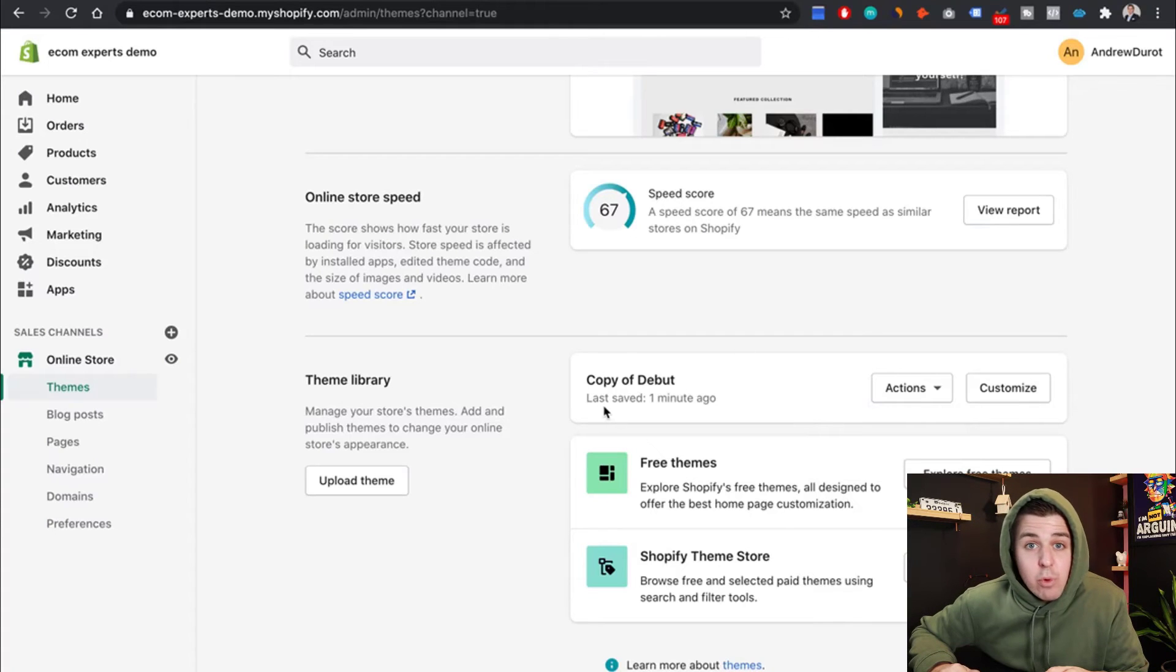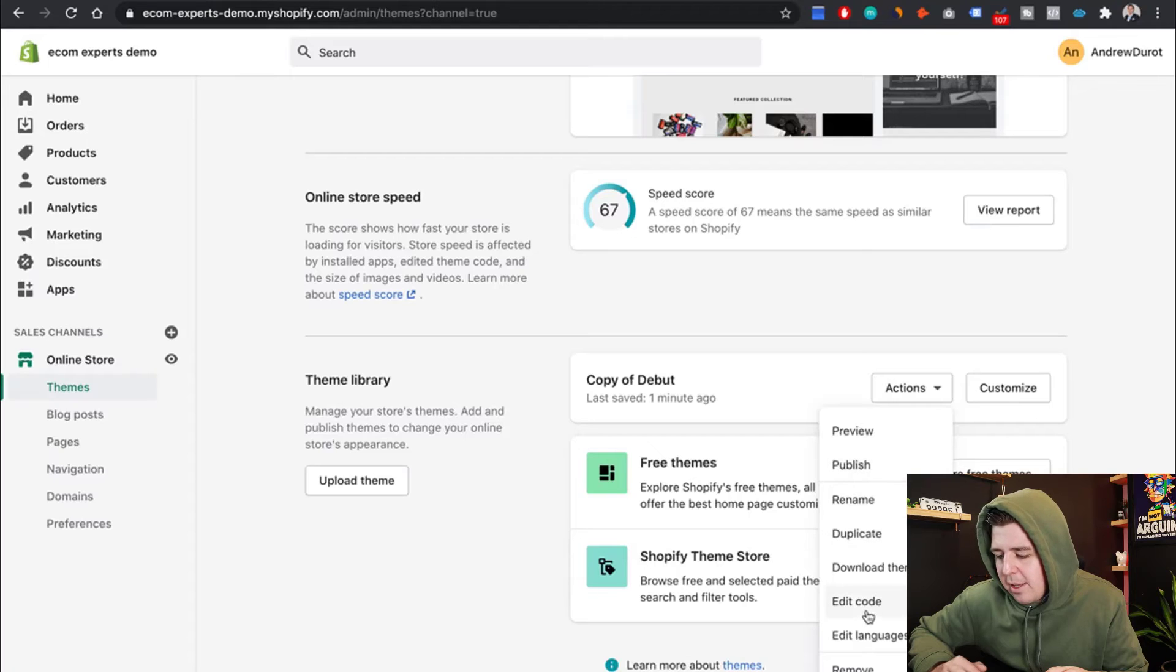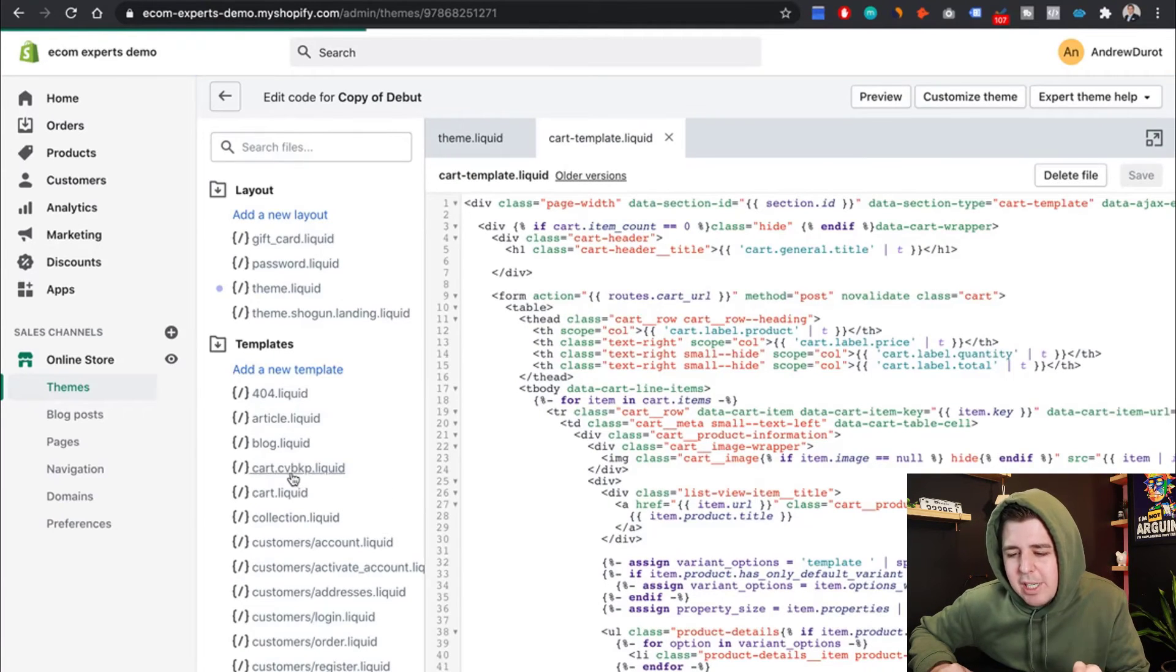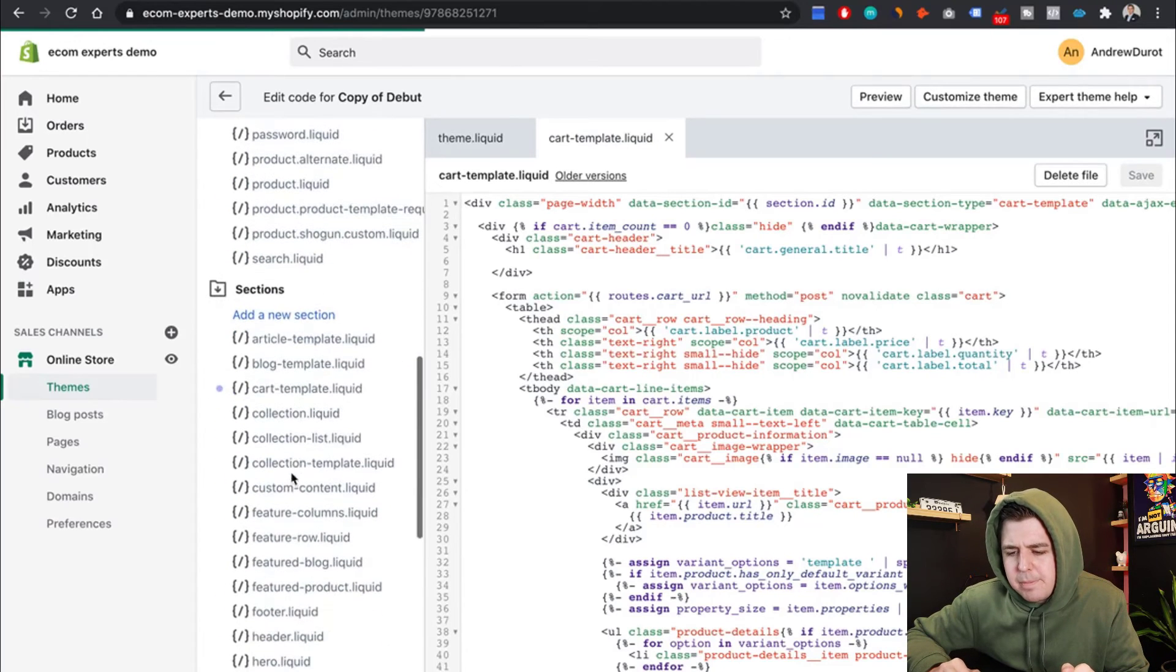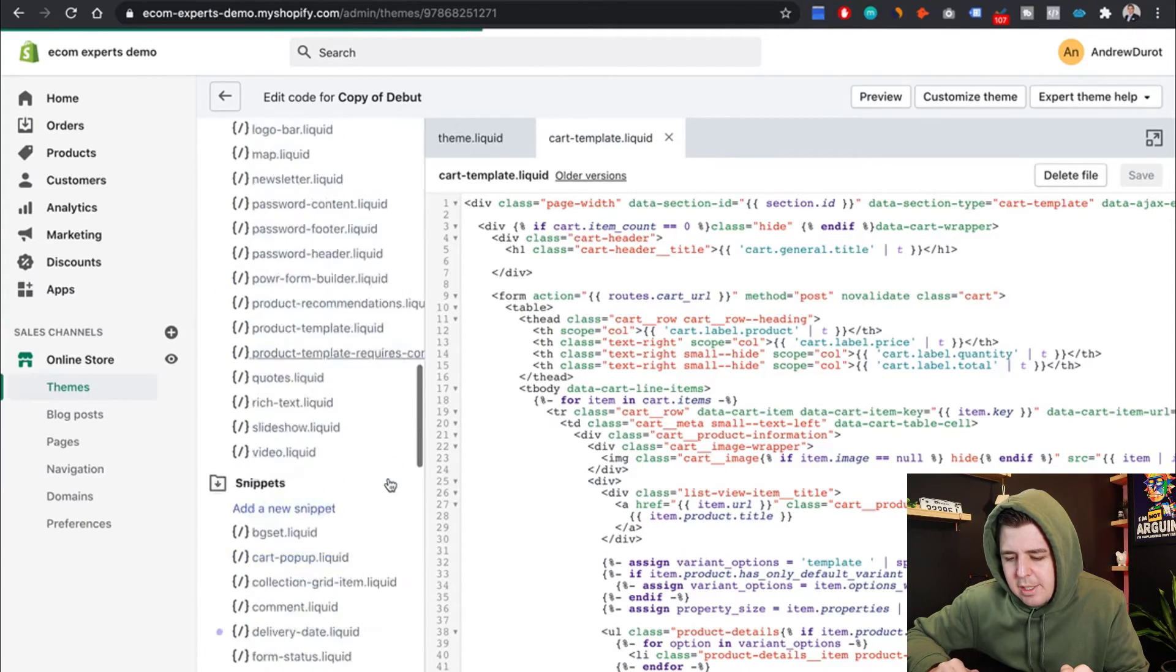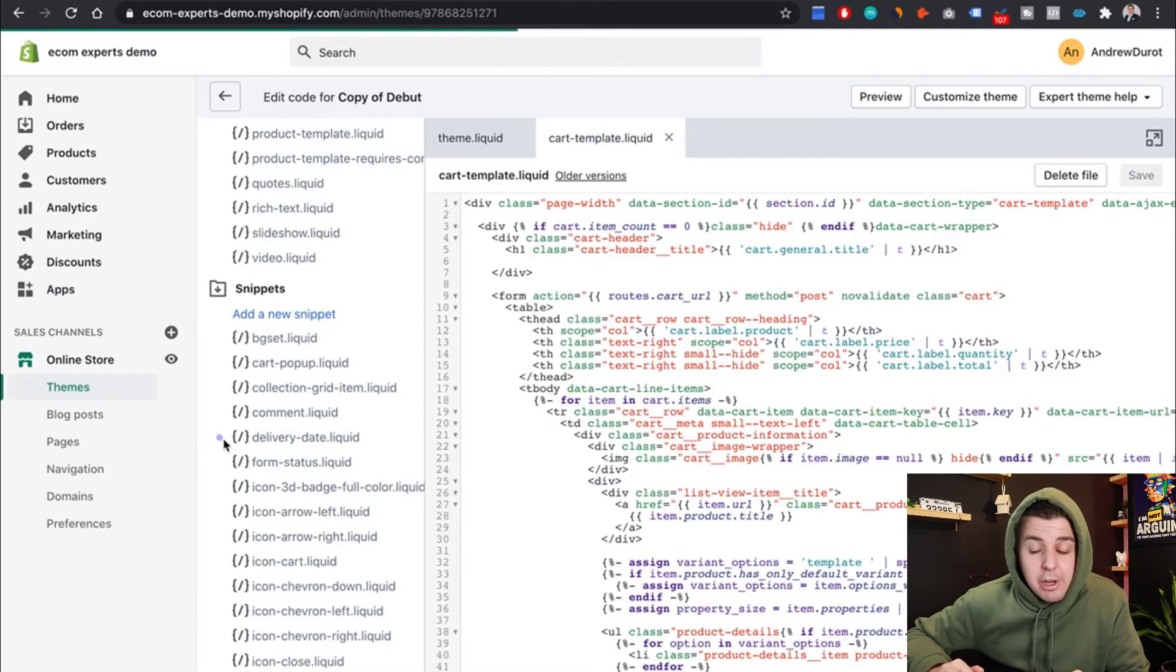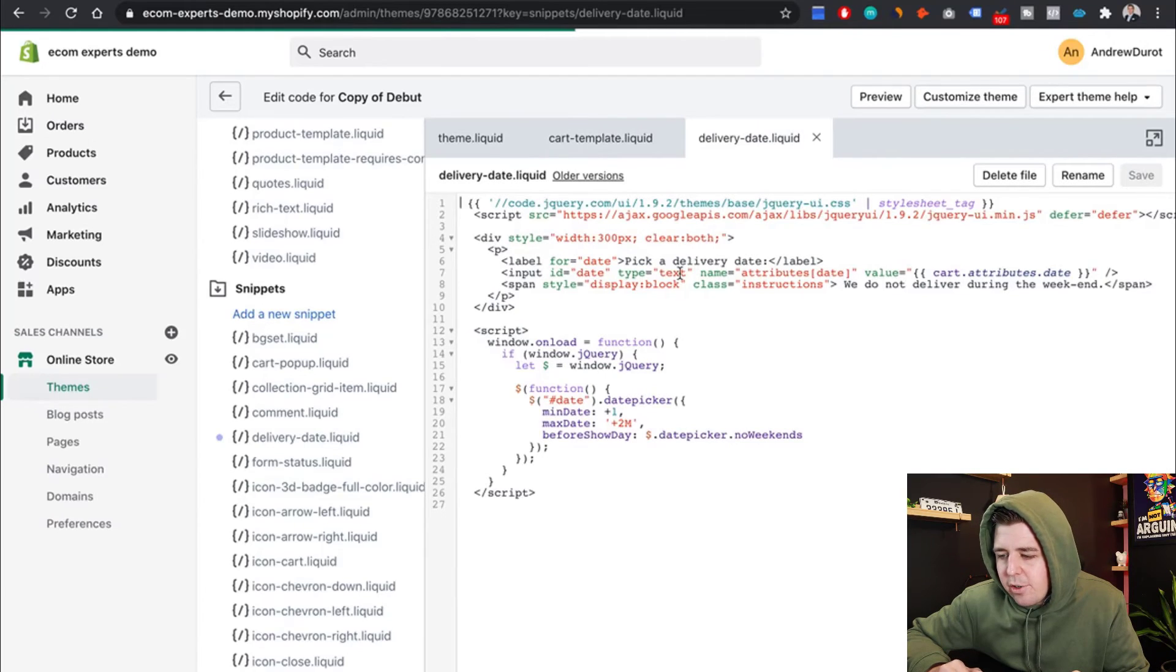So you go back in the version that we have previously worked on. You click on actions. You click on edit code right here. And then you're going to go into that snippet. Remember that snippet that we made earlier? So it should be somewhere snippets. Here, delivery date. There should be a little dot next to it to say that was updated recently.